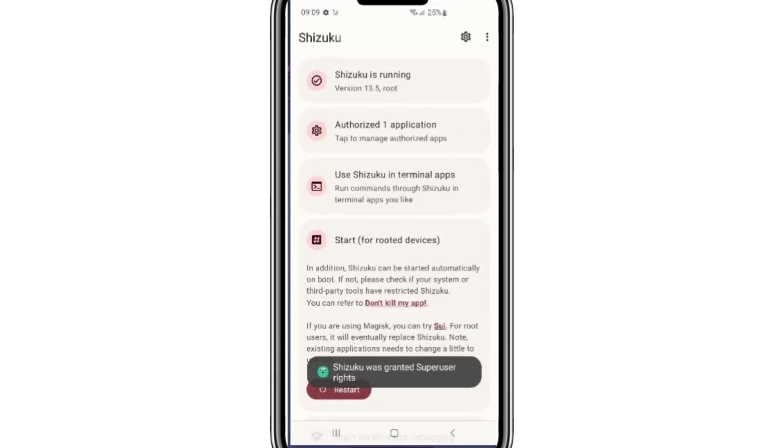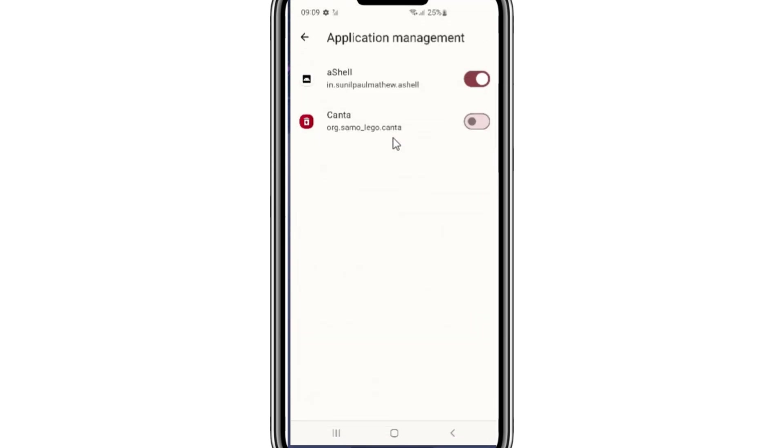Now simply hit on authorized applications in the Shizuku app. Then enable Kanta app in it.